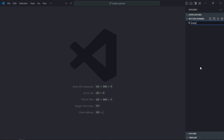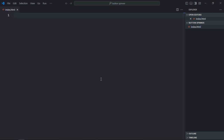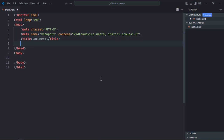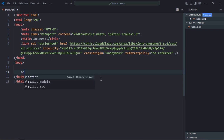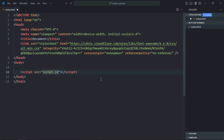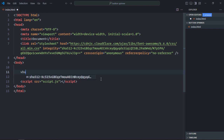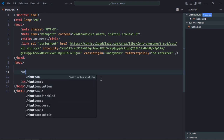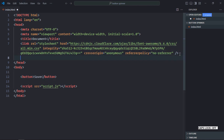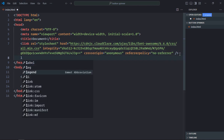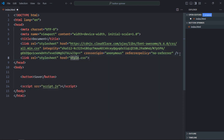Now let's go to the code editor. Create an index.html file with a basic HTML structure, add a link to the Font Awesome library, add a script tag pointing to script.js. We need a button element with the text 'Save'. Also add a link to the stylesheet — it will be style.css — and create that stylesheet file.